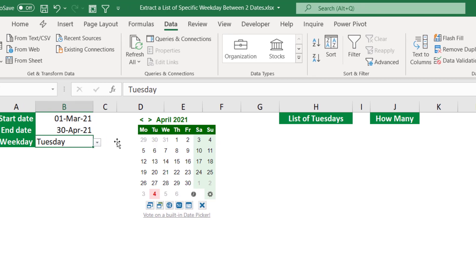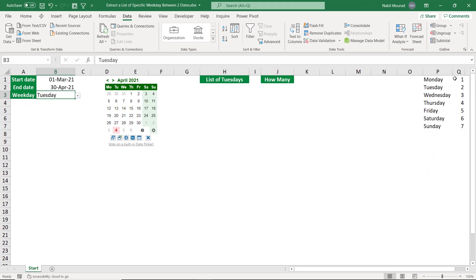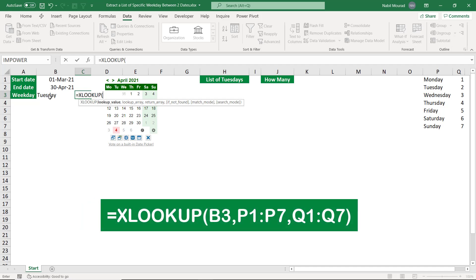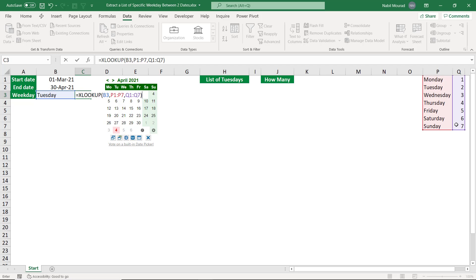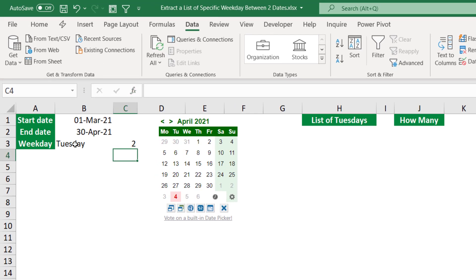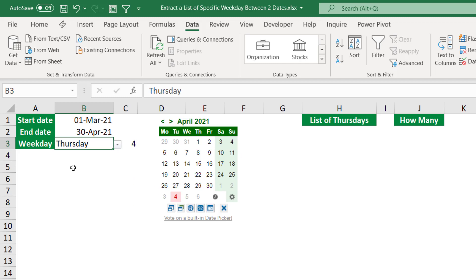Now I want to extract the day number based on the list in columns P and Q. Because the week starts on Monday, Tuesday should be day number two, and Friday should be day number five. I'll use an XLOOKUP function. XLOOKUP will look at cell B3 and extract the corresponding number. I type =XLOOKUP, the lookup value is B3, the lookup array is P1:P7 (the list of days), and the return array is column Q (the numbers). When I hit Enter, Tuesday returns day number two. Testing by selecting Thursday gives day number four.